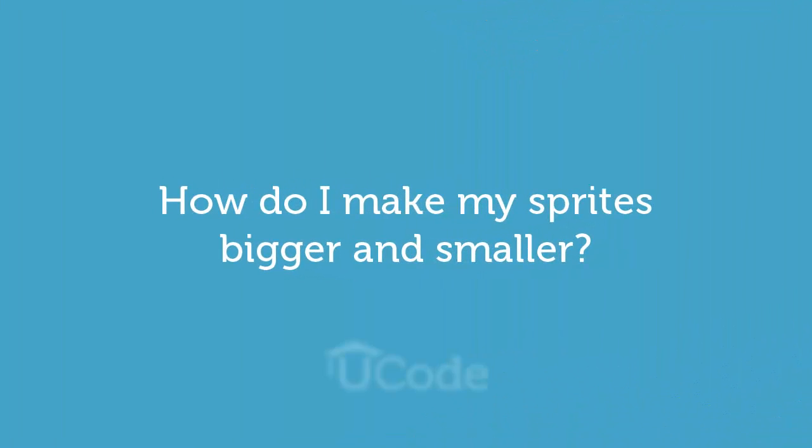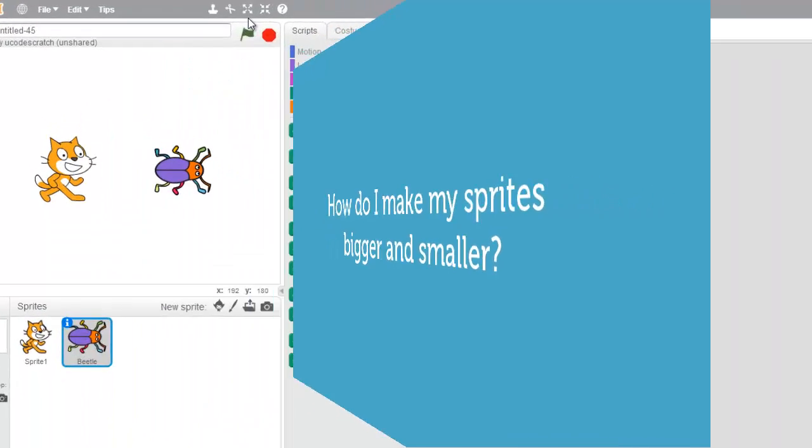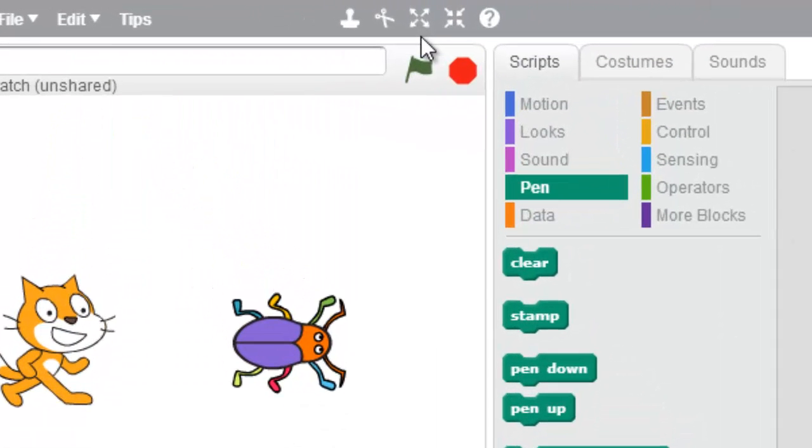How do I make my sprites bigger and smaller? Well, that's easy. You're gonna use these two buttons right here. These two guys.